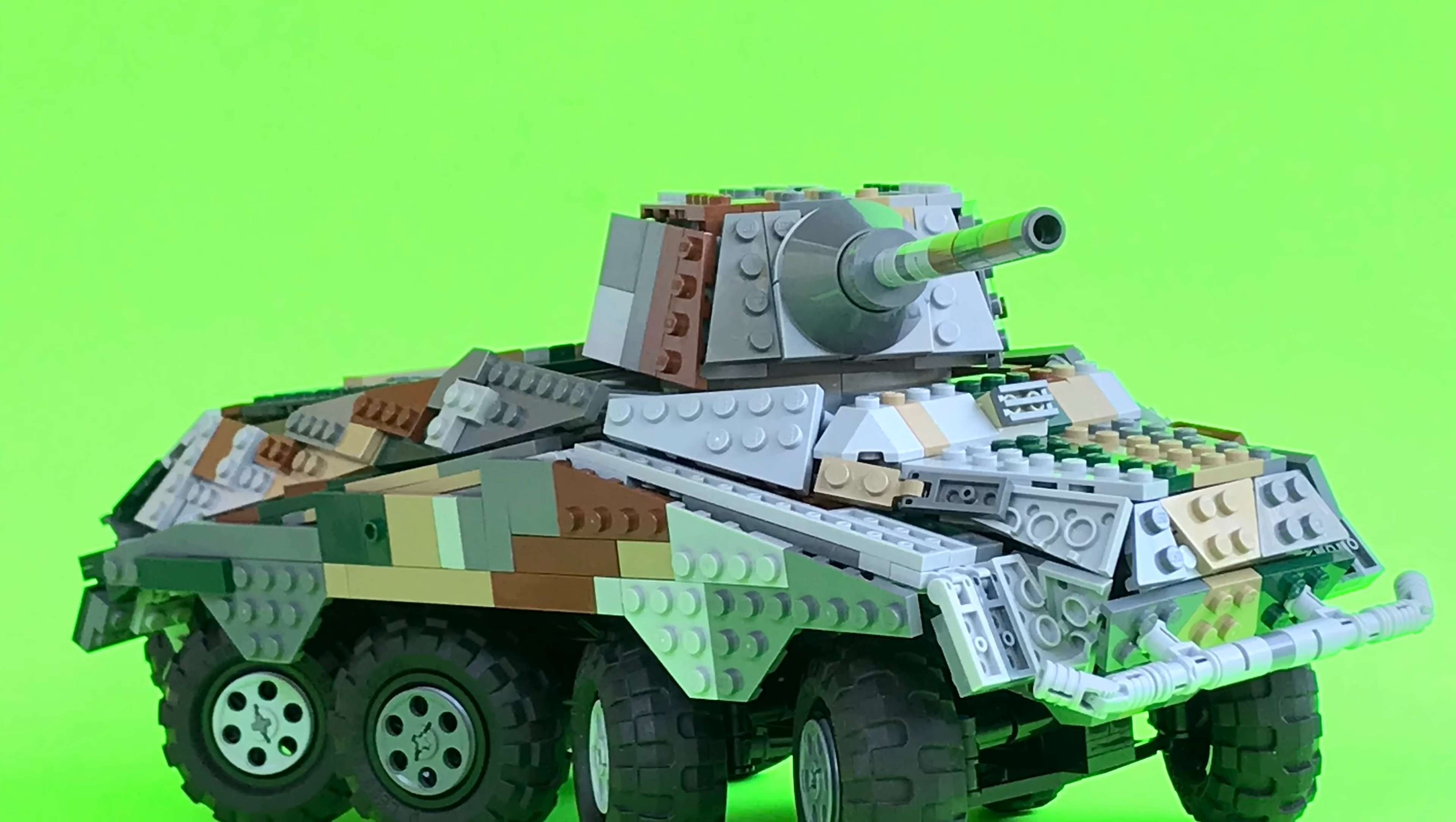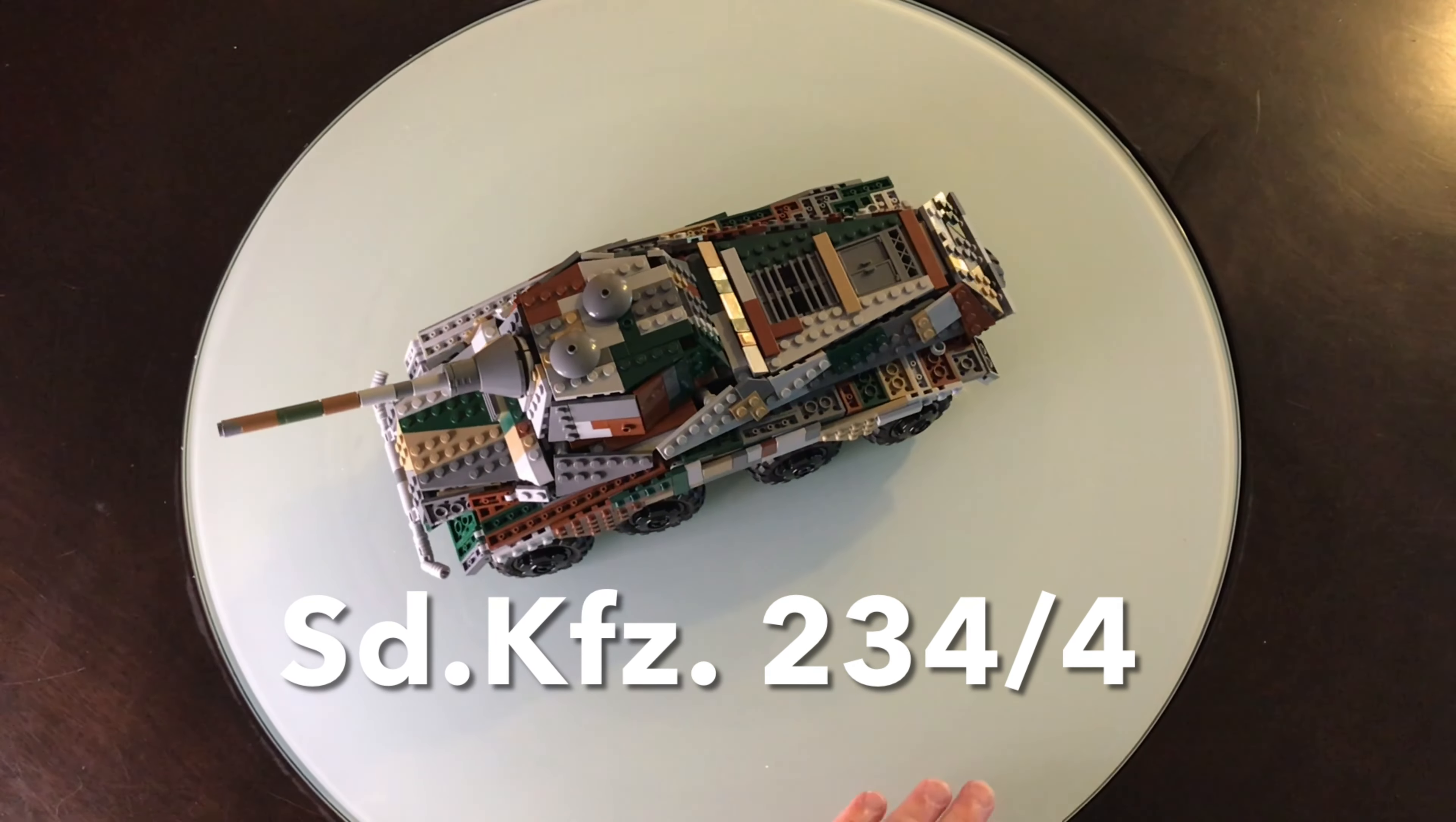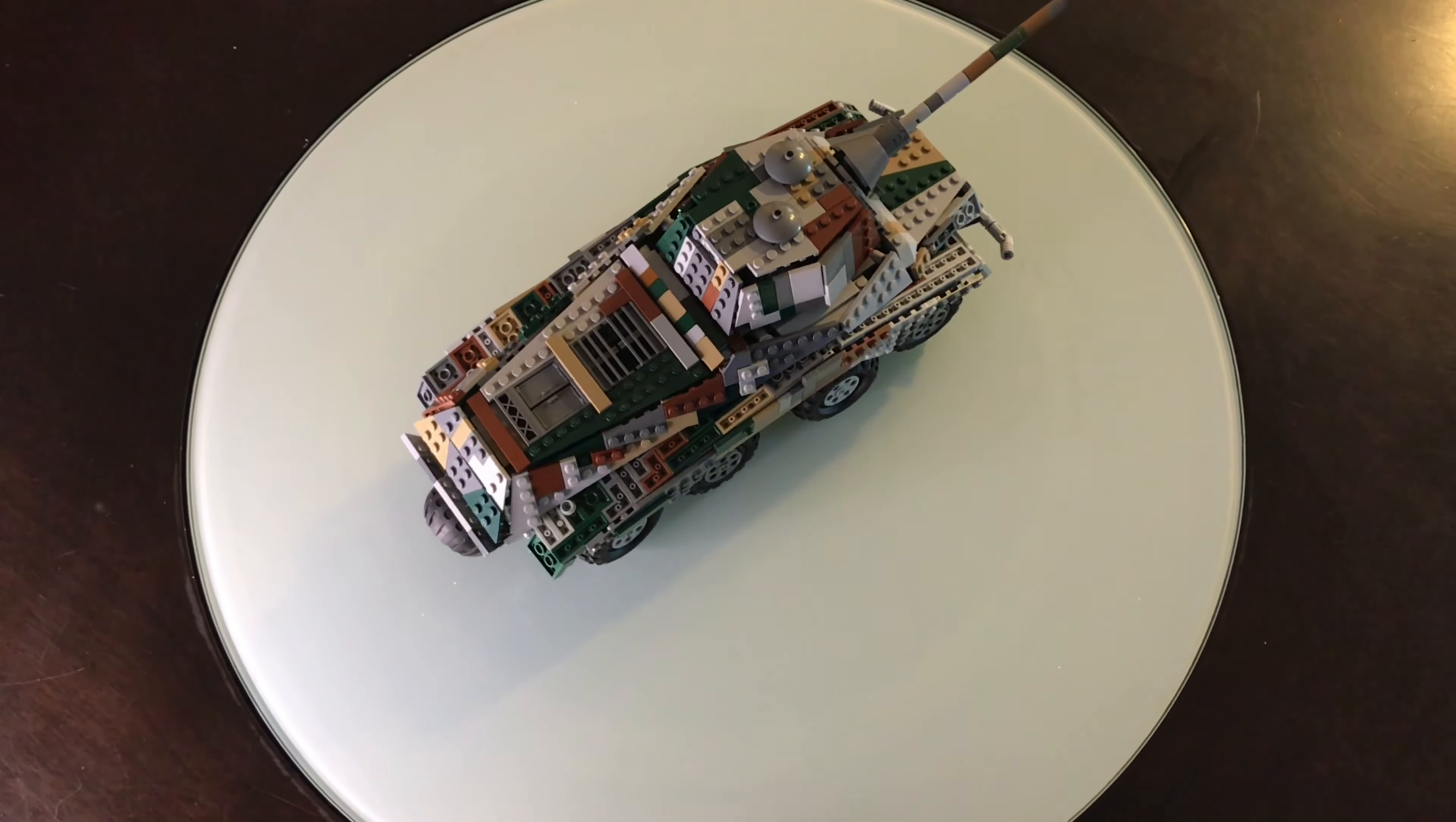Hi, it's Matt. Today we're looking at a detailed deconstruction of a SD.KFZ 234-4, otherwise known as the Puma.